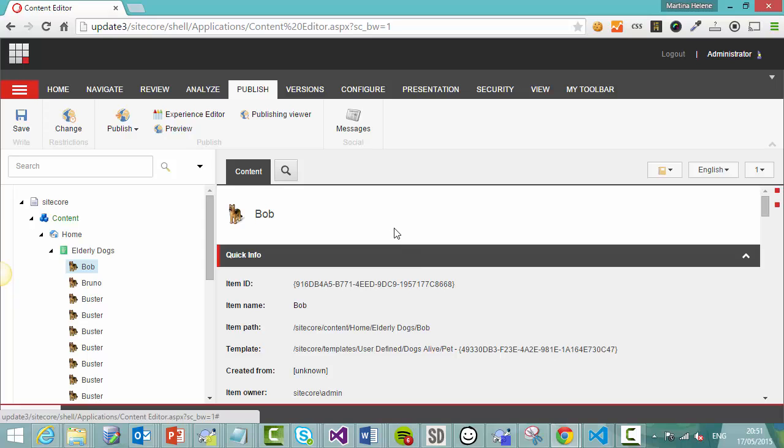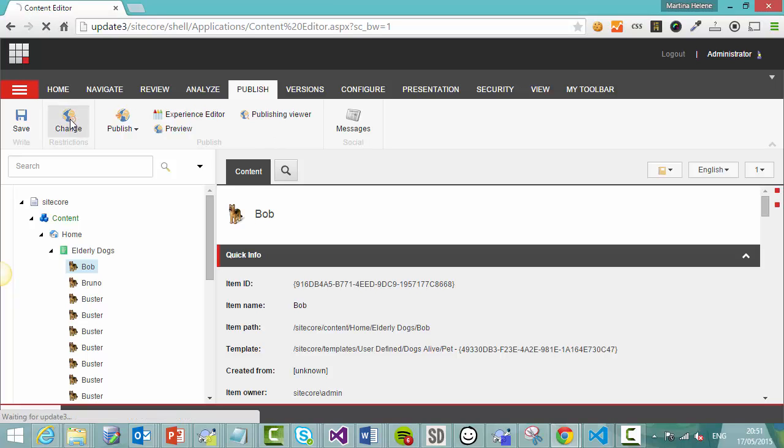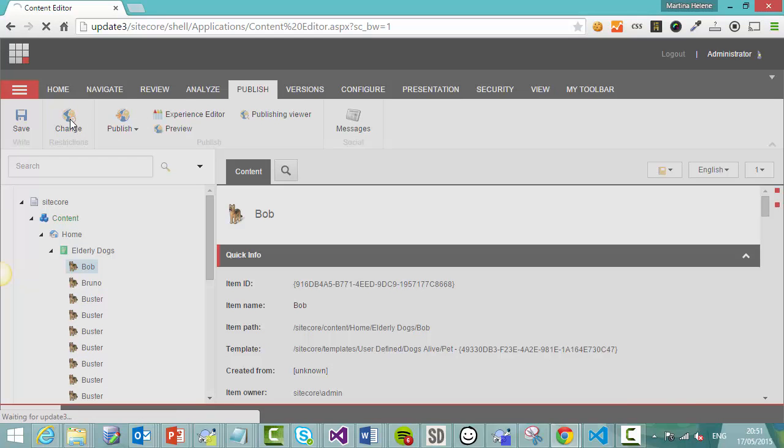Now to make this item not available on the live site, but still available in the back end here, we need to unpublish it. So if you go and click on the publish tab, you can see there are a number of options here, but none of the buttons actually say unpublish. To do that, we need to change the restrictions available.